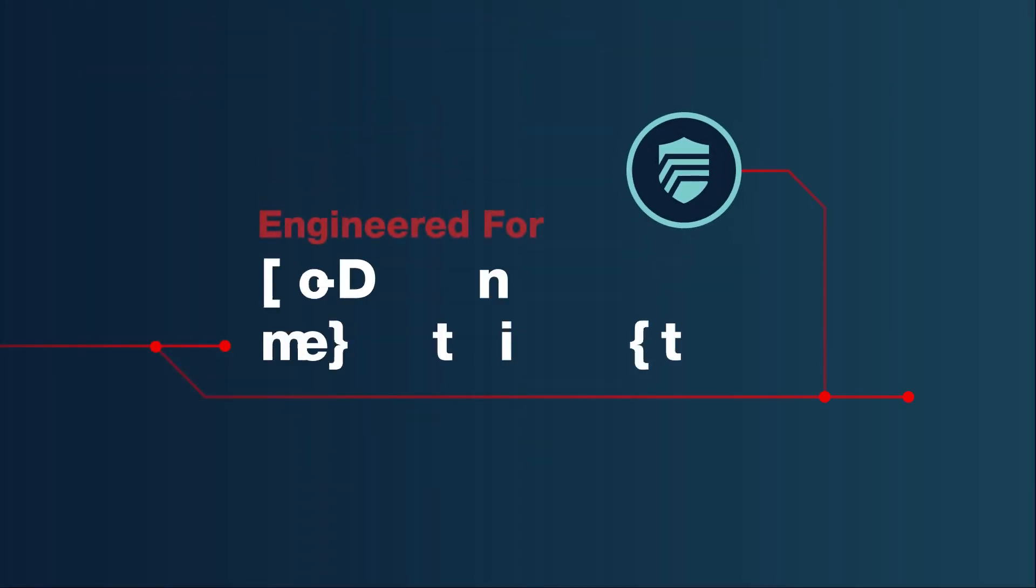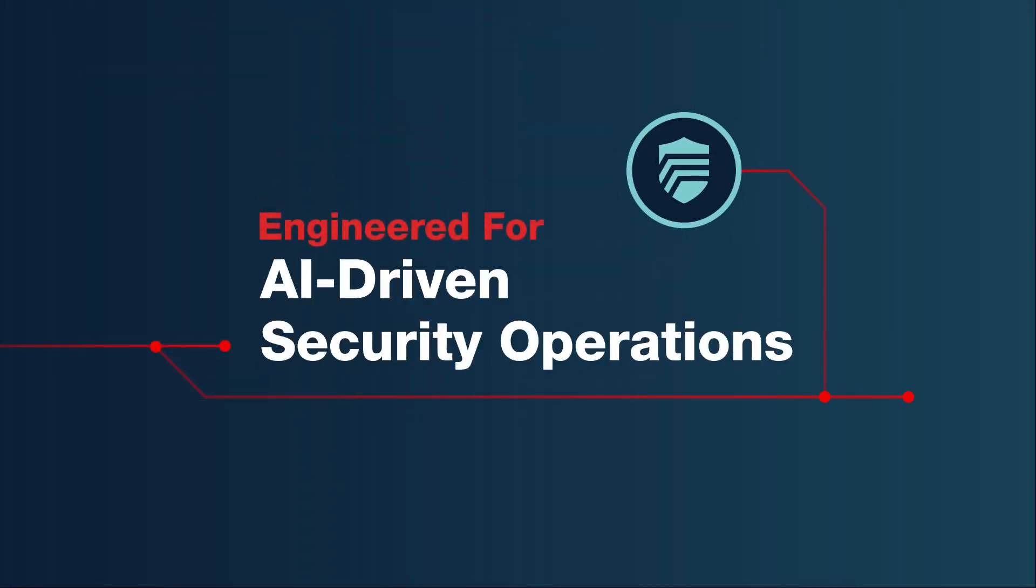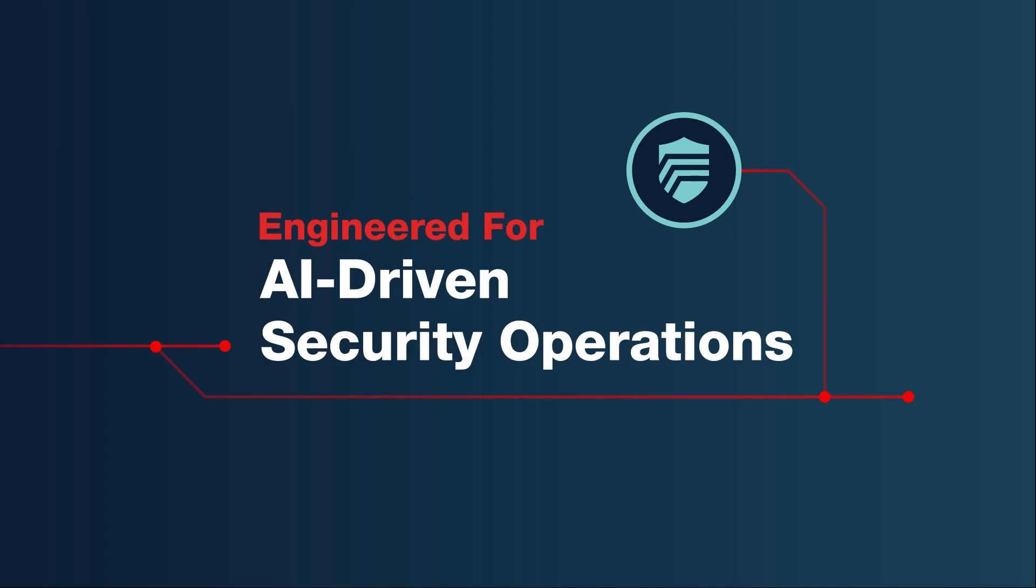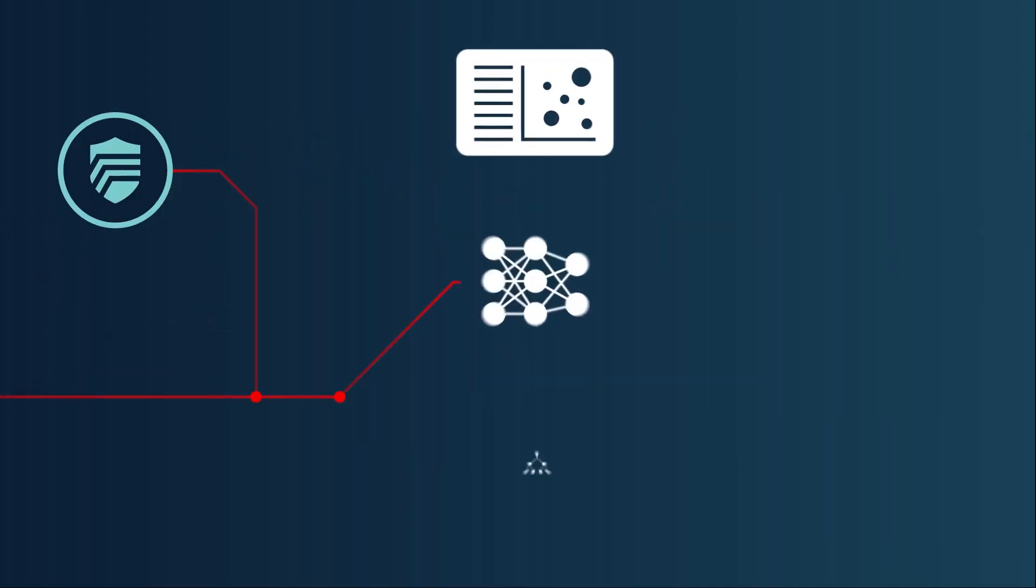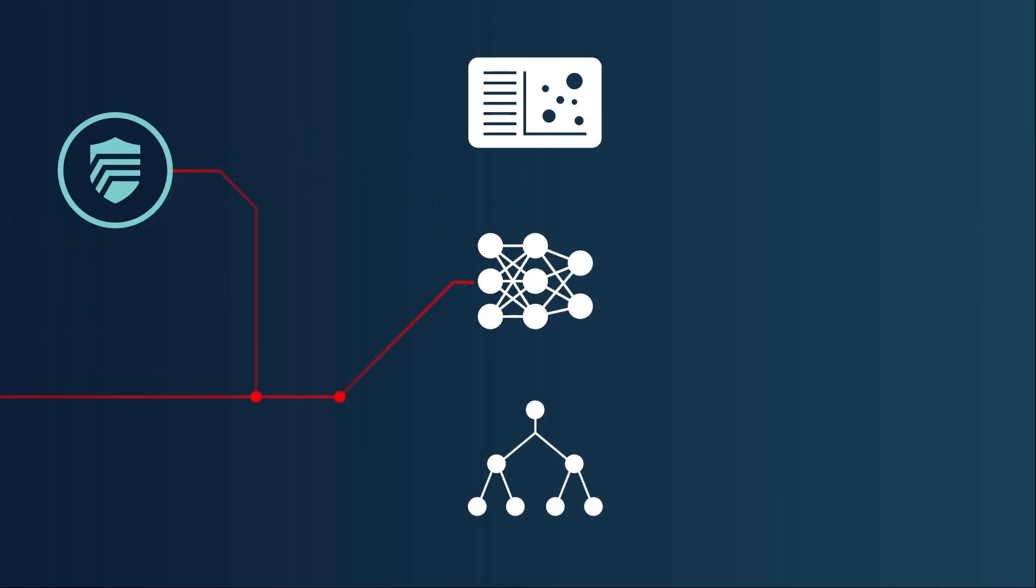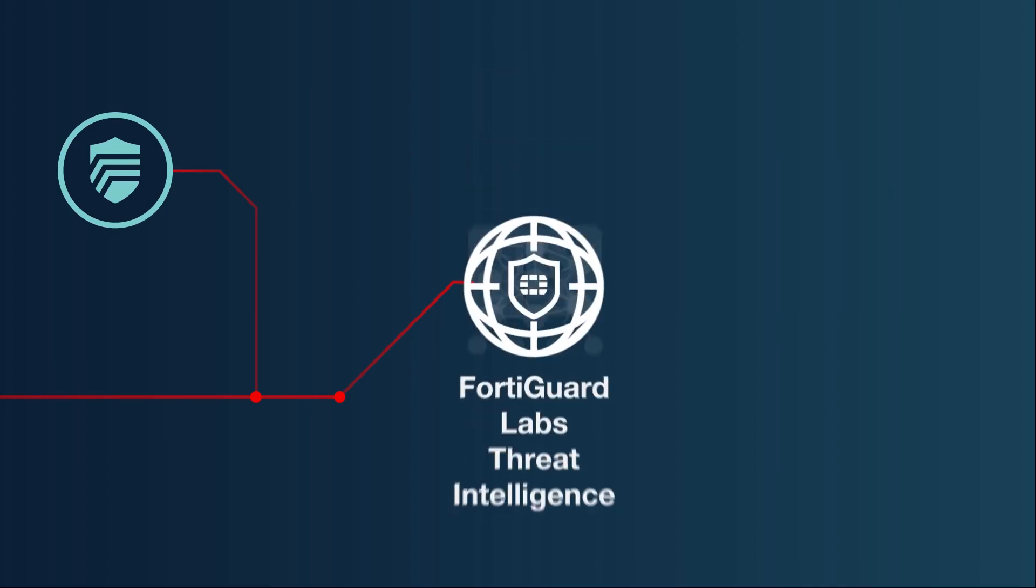Fortinet has been committed to the use of AI in security for more than a decade. Machine learning techniques, artificial neural networks, and other advanced analytics help power FortiGuard Labs threat intelligence.